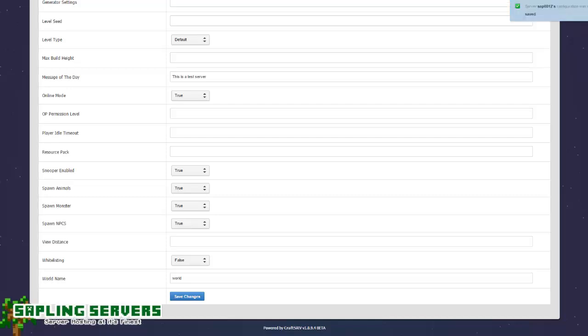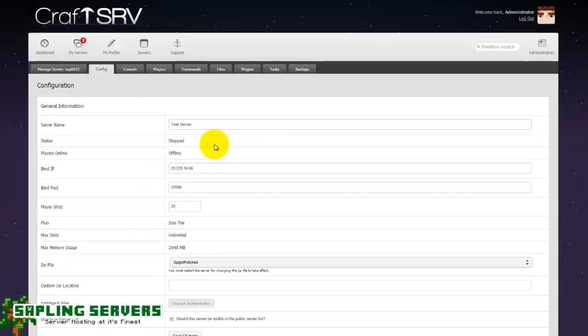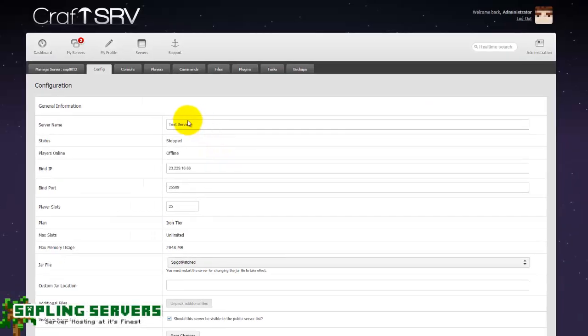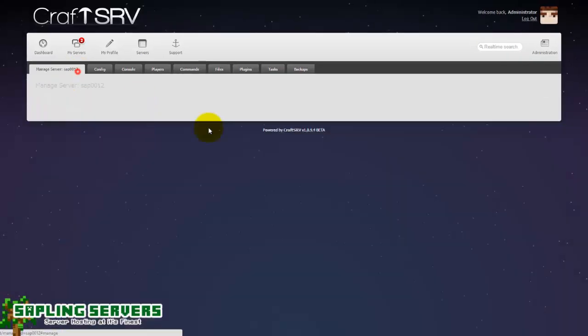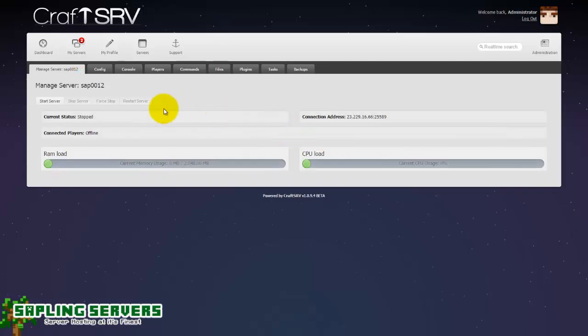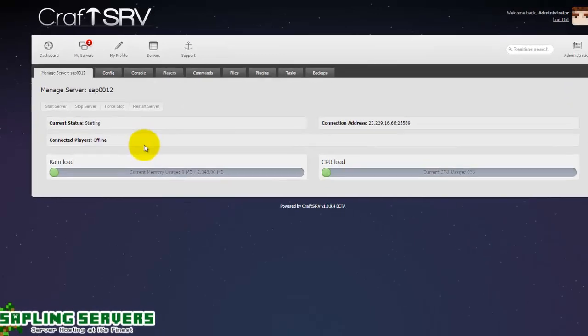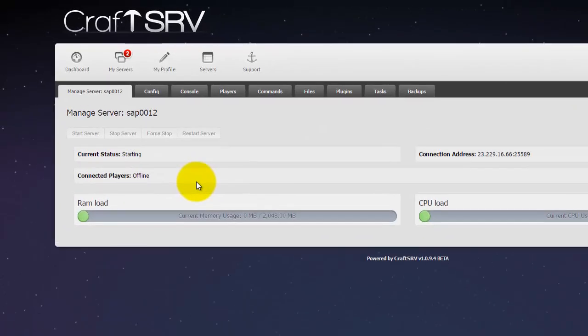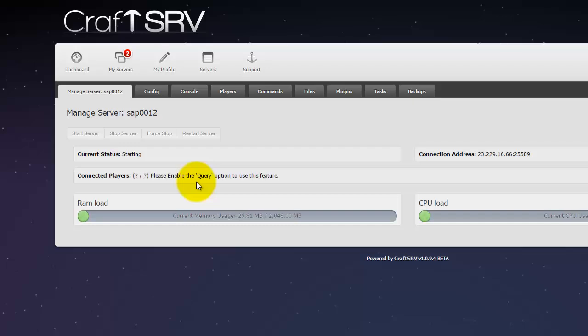Then it should save the changes and let you know. Once you've saved those changes you need to head back to the manage server page and hit start server. Now the server will start but you will notice that it won't start properly. The memory usage should go up a small amount up to about 28-29 megabytes as you can see here.